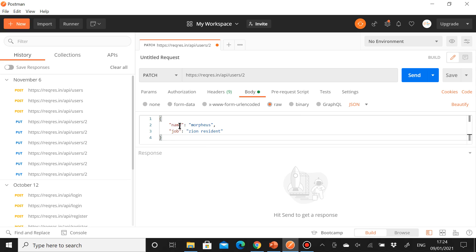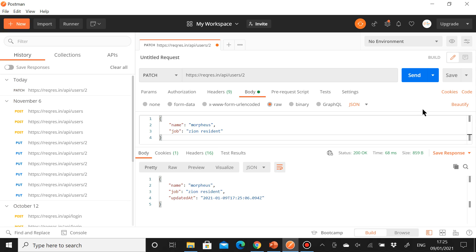We are sending only the attributes we want to change for this user. The user with an ID of 2 — we just want to update the name and job. When we send this request, we get a successful response, which means the name and job have been updated, and we also receive a timestamp.